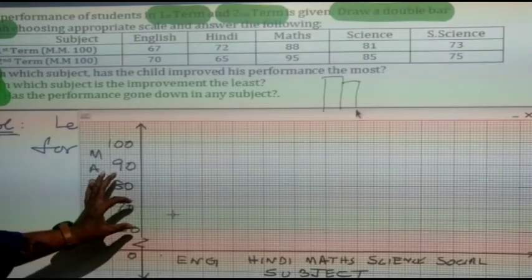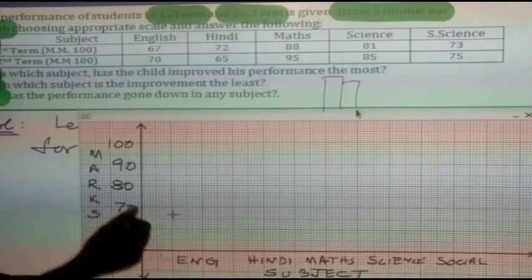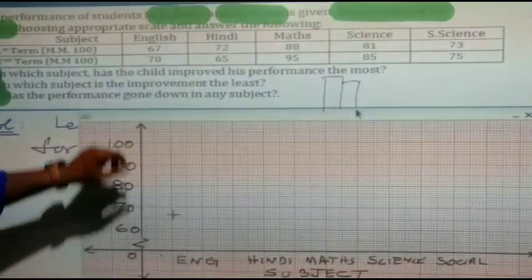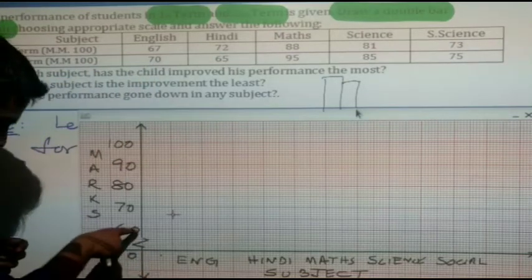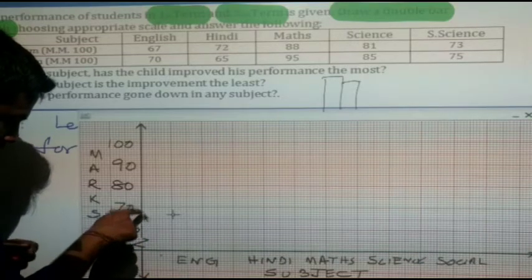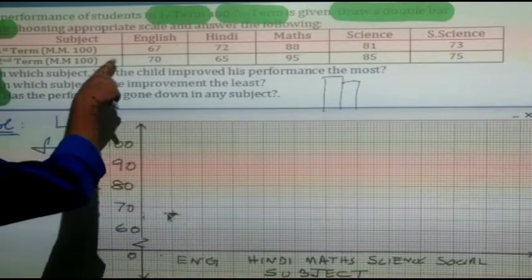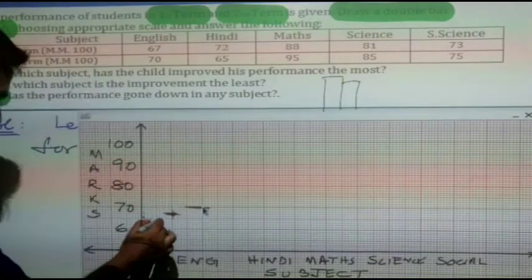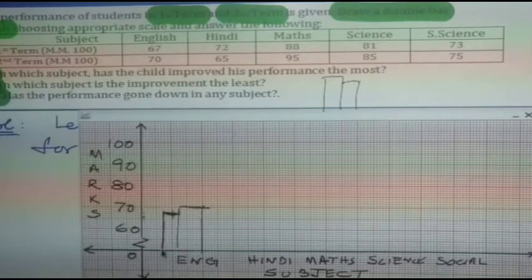One box on the scale represents 10 marks — the scale goes 10, 10, 10. So one line represents one centimeter or one unit. For English, the first term score is 67: counting from 60, go 1, 2, 3, 4, 5, 6, 7 — that line represents 67. Then 70 is represented a bit higher. This is how you draw the bar graph for English: 67 and 70.